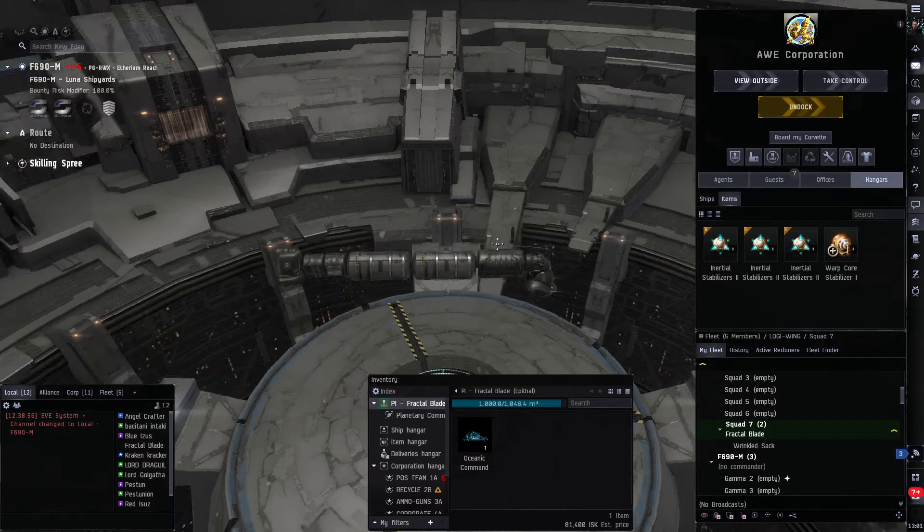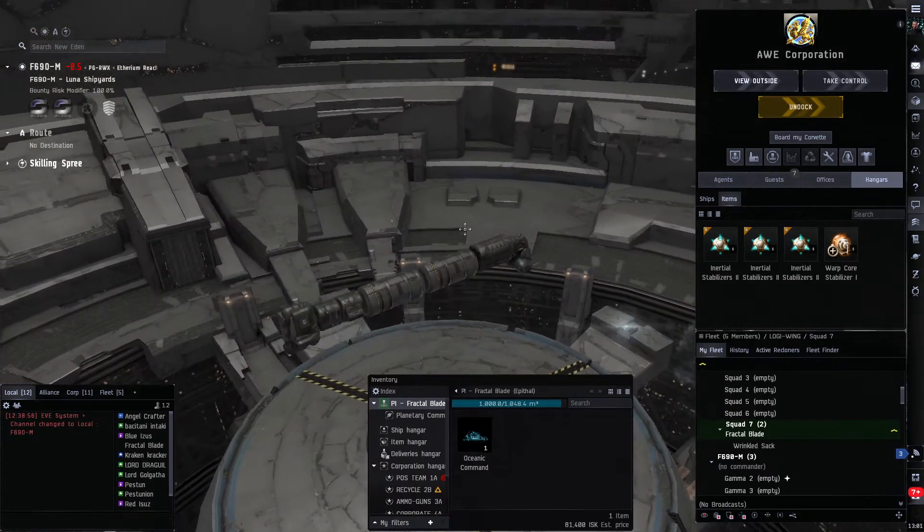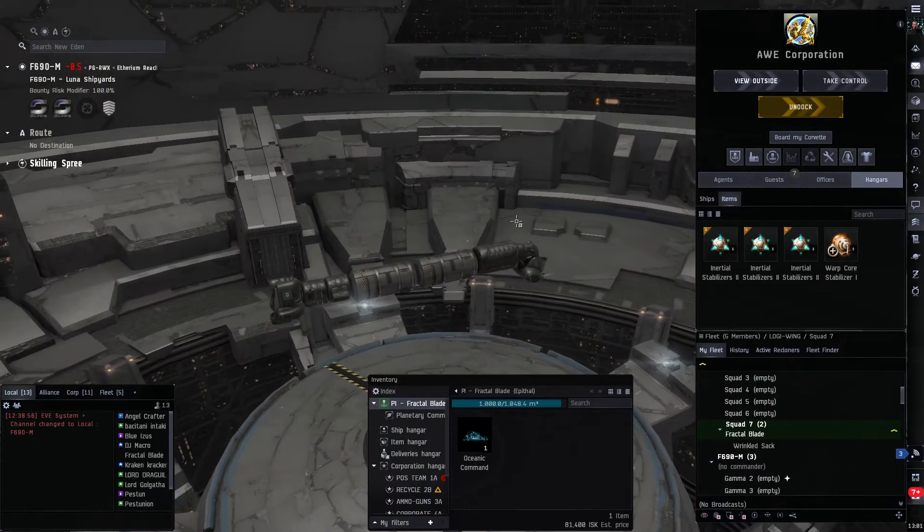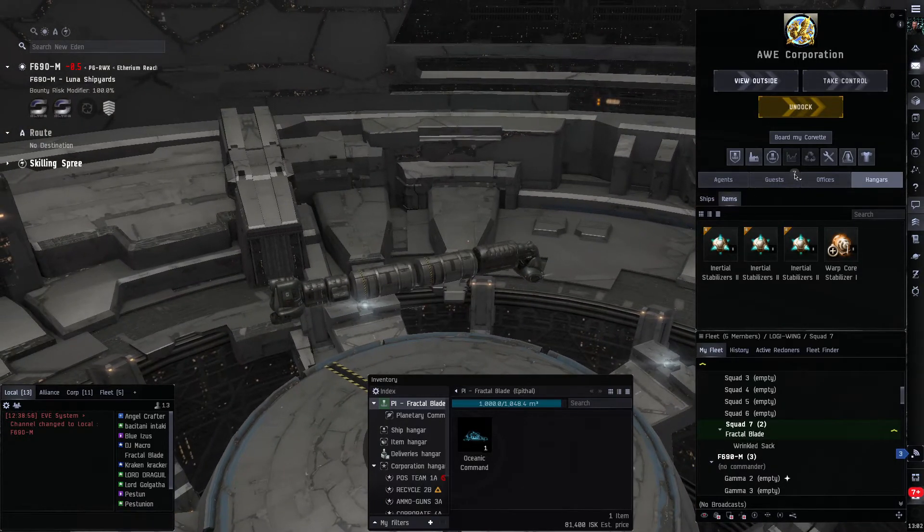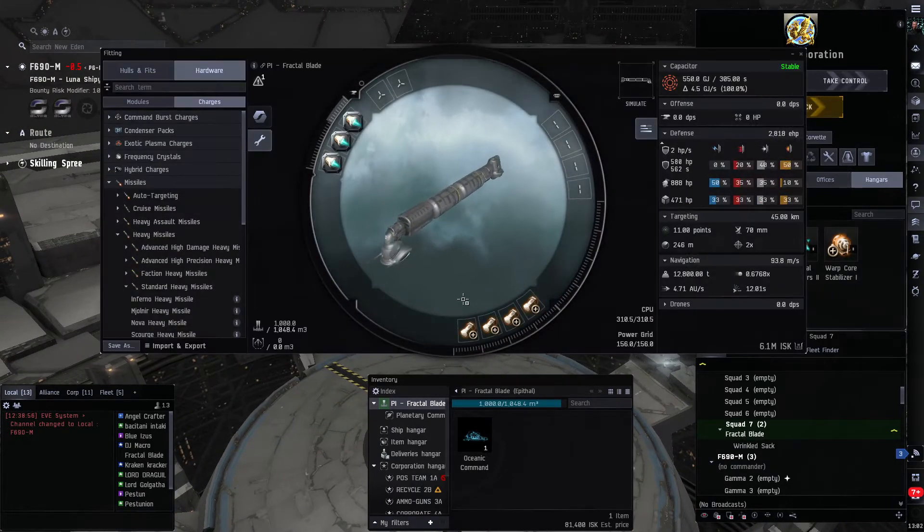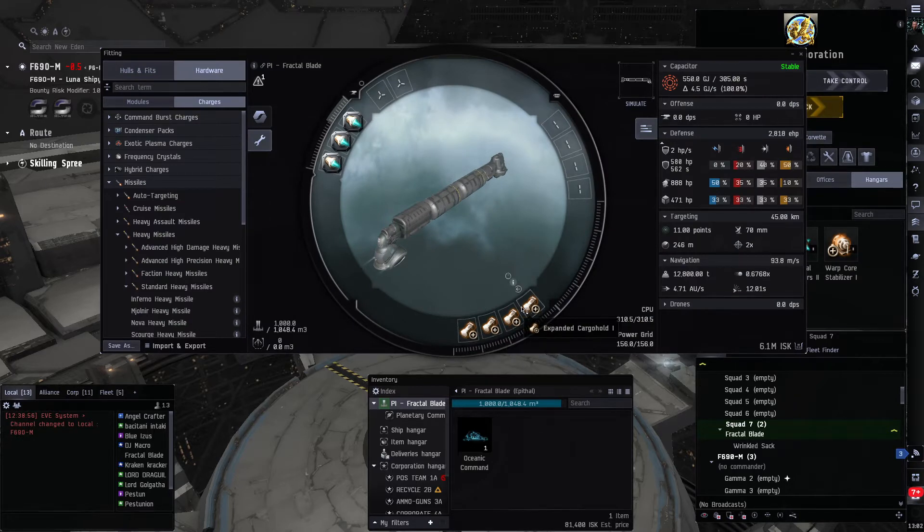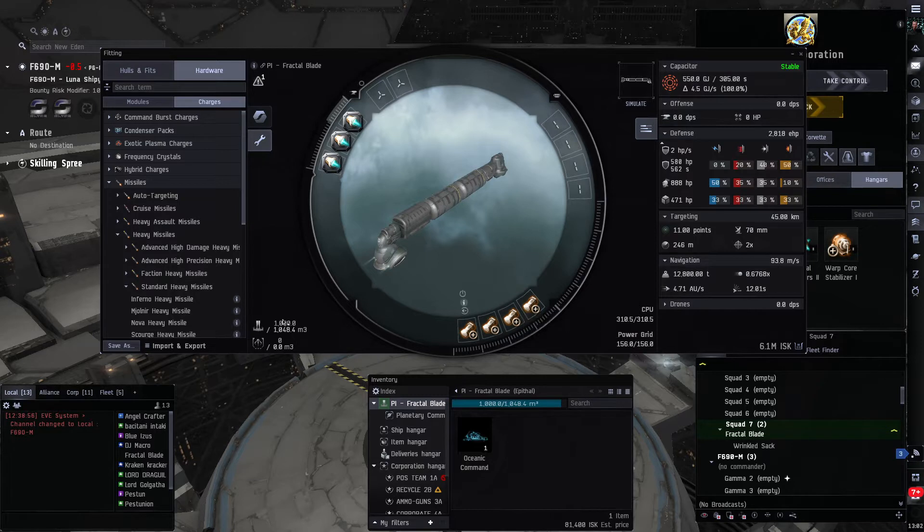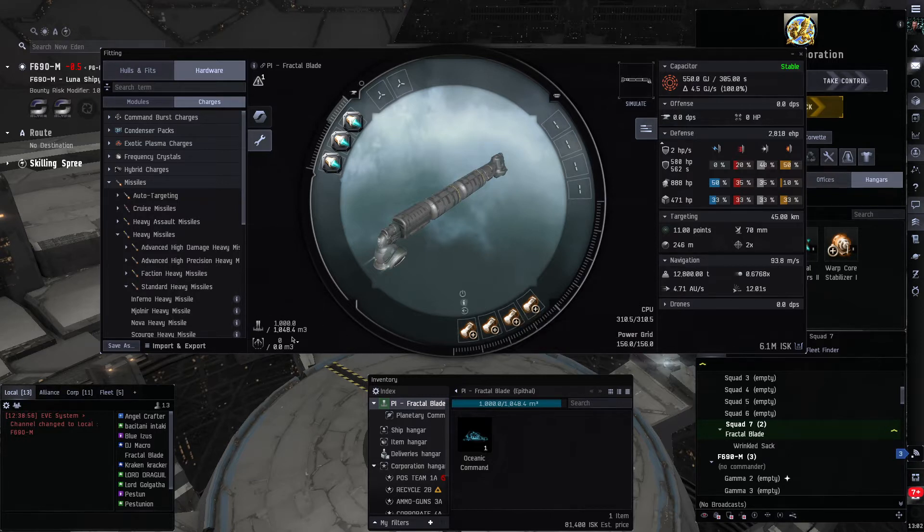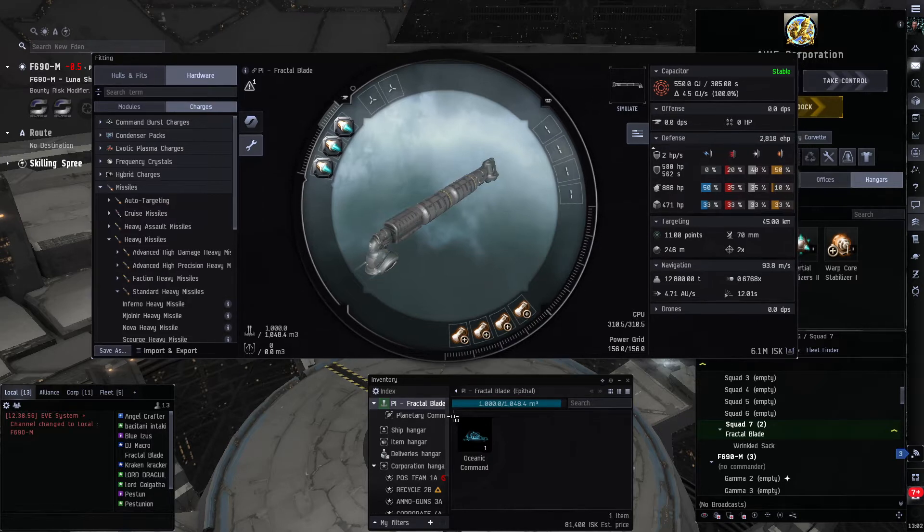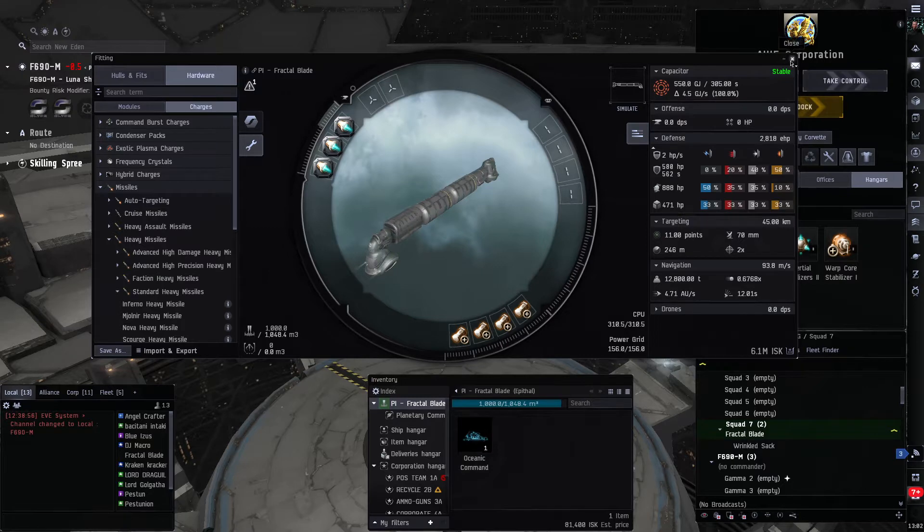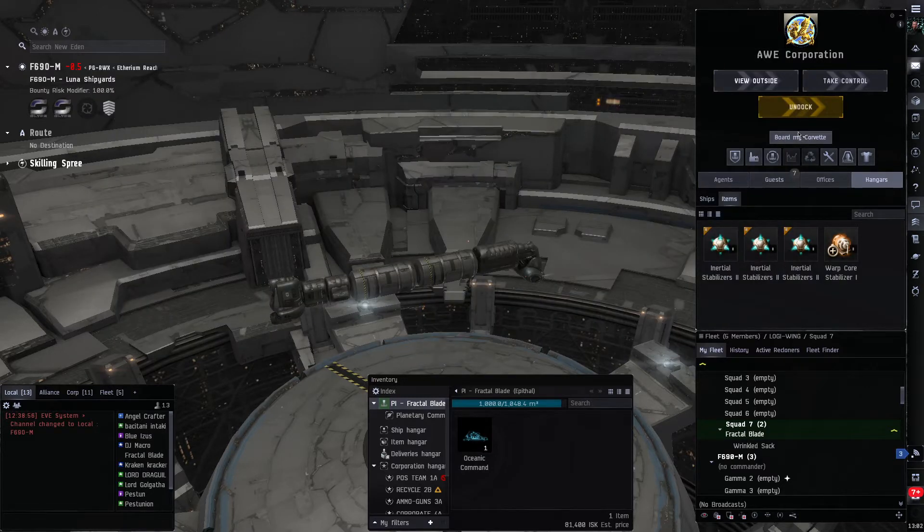Alright, so let's set up an extraction planet. I'm in my Epithal with T1 cargo expanders in there. It only takes three T2s to put you over a thousand, and that's what it takes to hold my one command center here. You also don't have to go all the way to the planet, so I'm gonna undock.